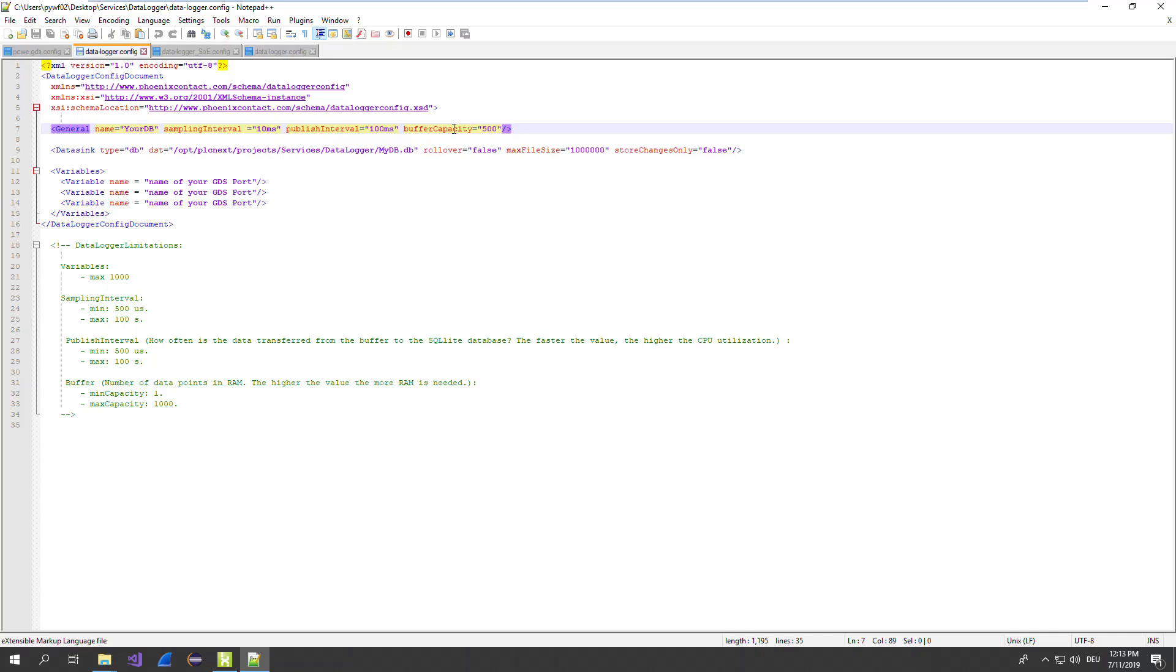What does it mean? The buffer capacity means the size of the ring disk where the single data points are stored. Every port here, every configured port, will count as one value in here. The published interval is the interval where the stored data ports are copied to the database itself.